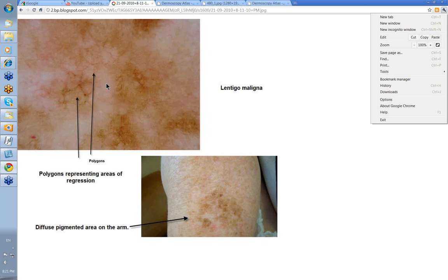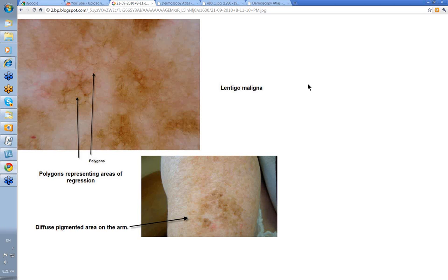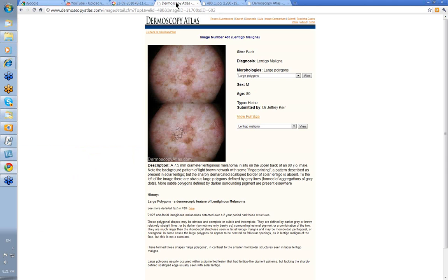This is what Jeff feels are regression structures. Let me just take you to the Dermoscopy Atlas where he first put this case up. This is his case of lentigo maligna with large polygons - a 7.5 mm diameter lentiginous melanoma on the back of an 80-year-old male. He's commented on the background pattern of light brown network with some fingerprinting pattern described as present in solar lentigo.